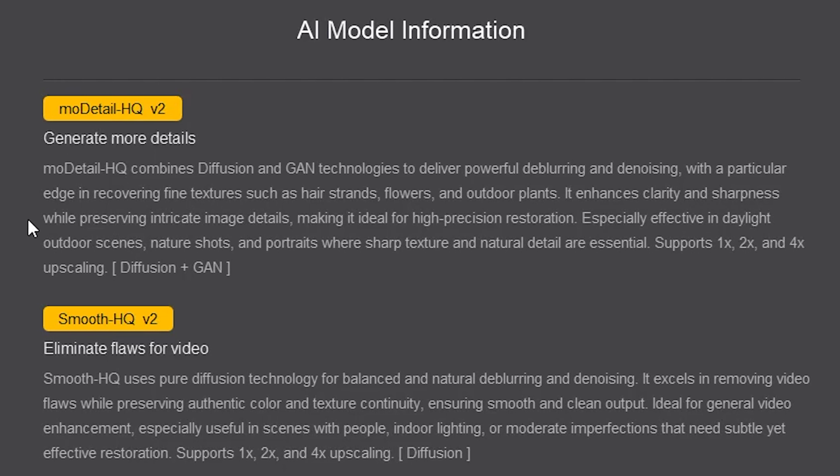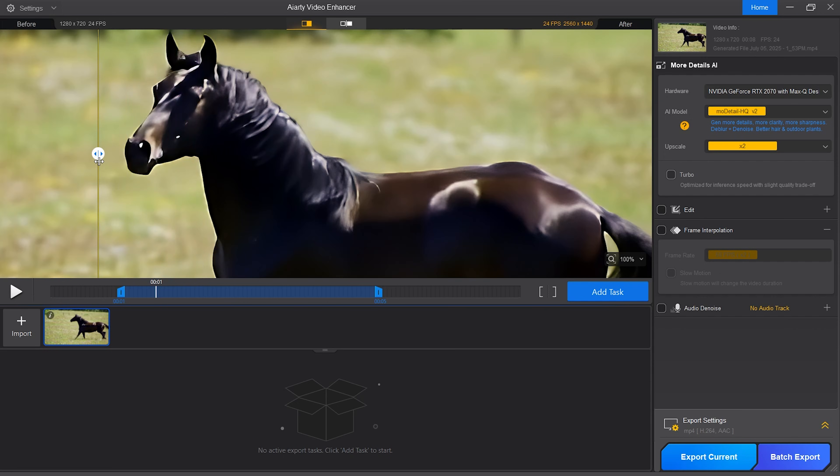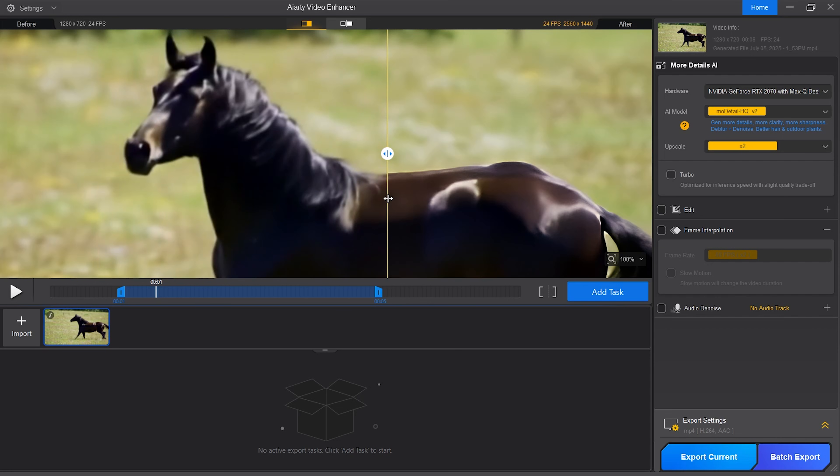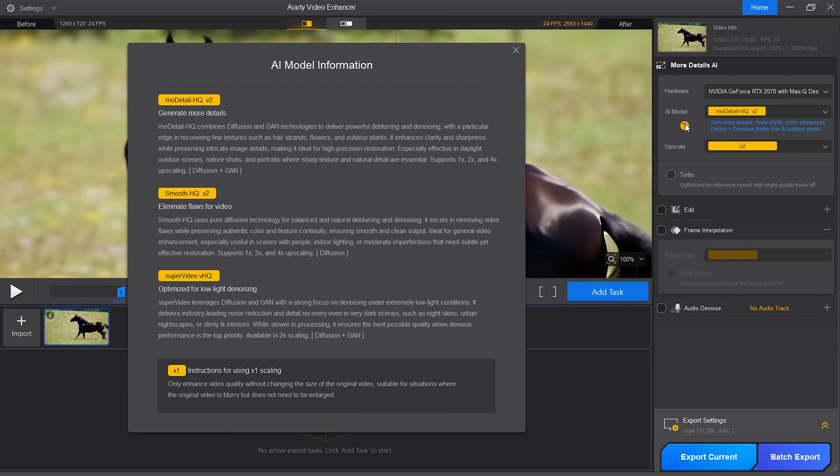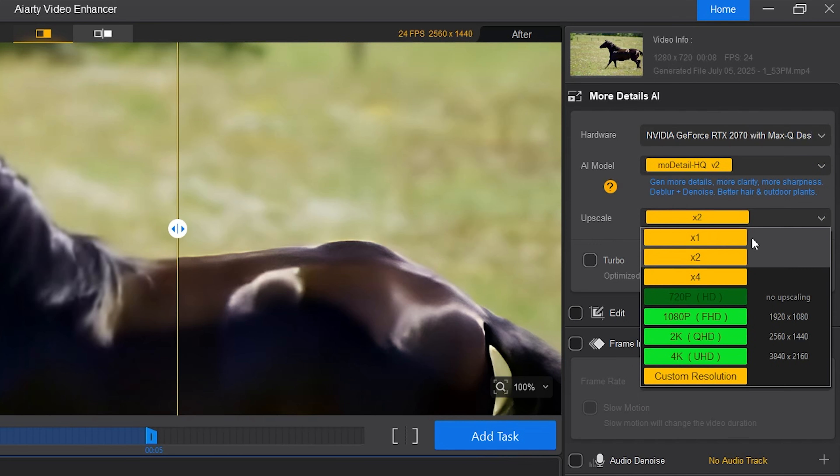MoDetails HQ V2 generates more details. It delivers powerful deblurring and denoising with a particular edge in recovering fine textures such as hair strands, flowers and outdoor plants. It enhances clarity and sharpness while preserving details. It's especially effective in daylight outdoor scenes, nature shots and portraits where sharp texture and natural details are essential. It supports 1x, 2x and 4x upscaling.